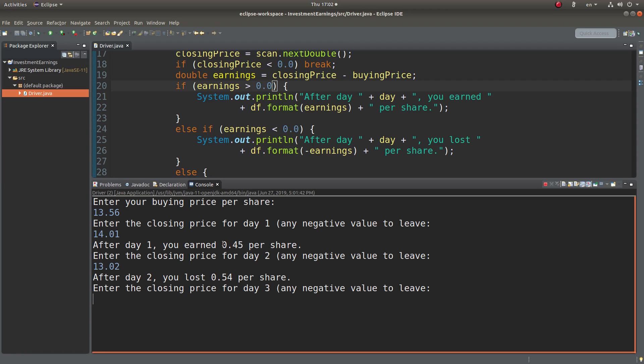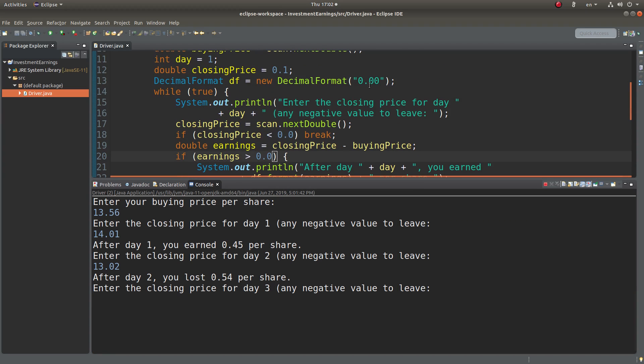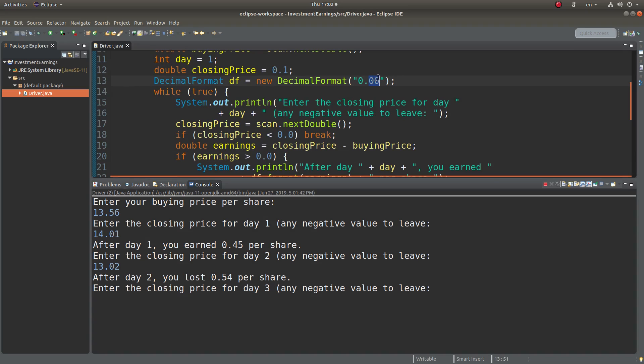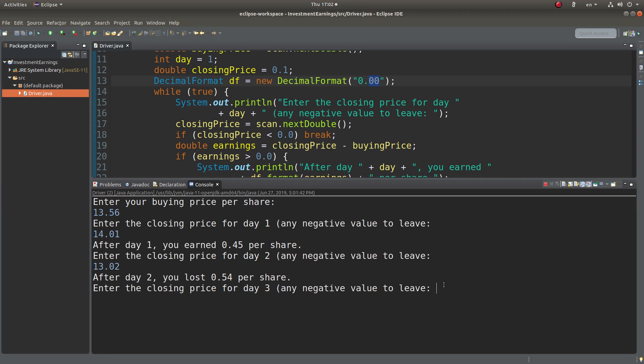So you see that I can eliminate the unnecessary decimal places by limiting my answer to have just two decimal places. So when I want to leave, I simply input a negative number. For example, minus 4. Then I can leave the program.